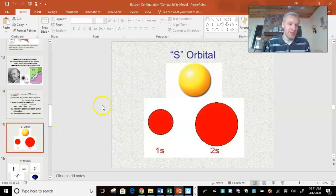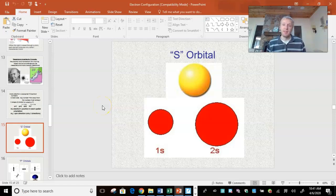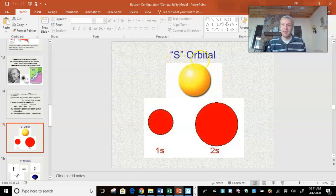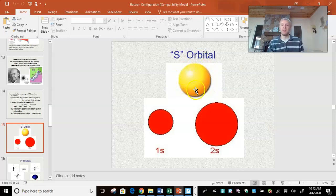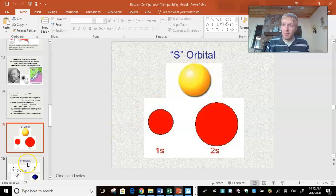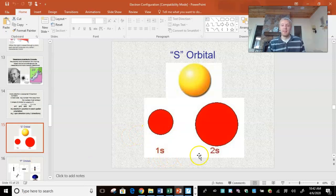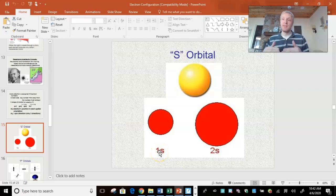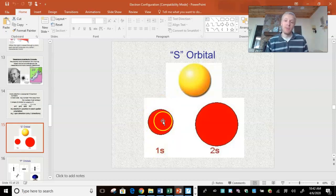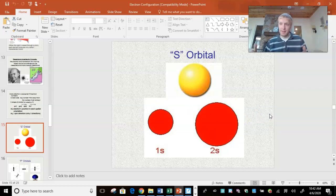Talking about the shapes of these sub-orbitals found in these energy levels: the S orbital is a spherical shape, so if an electron is in an S orbital, it is found somewhere within this sphere. Notice how I have 1S and 2S — the 1 represents how close to the nucleus it is. If it's 2, it's further; if it's 3, it's even further. Notice how the zone of probability for 1S is smaller than for 2S. So the further from the nucleus, or the higher the energy level, the bigger the sub-orbital shape.